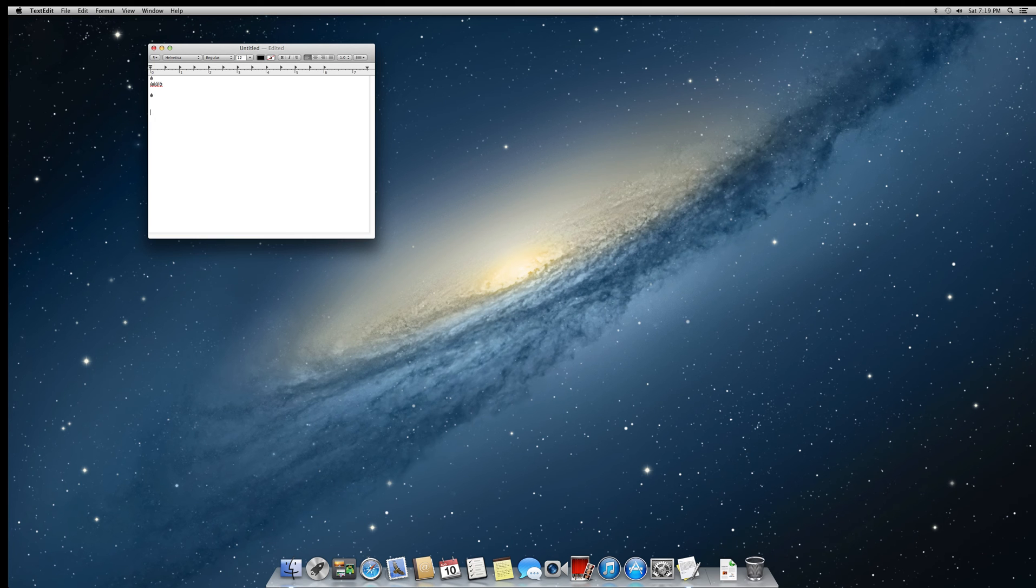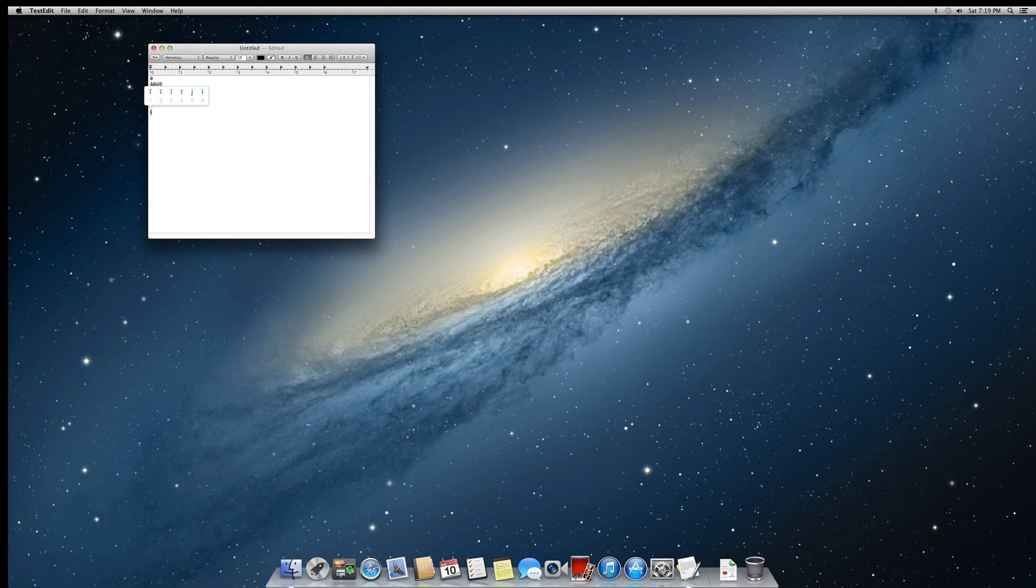you can hold down the vowel that you're trying to do, so for instance I can hold down the I key, and I will get this little menu that lets me choose the character that I want,